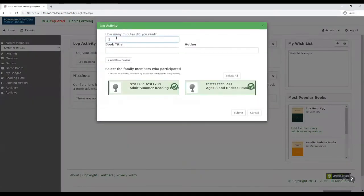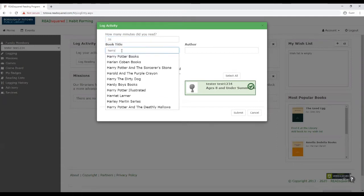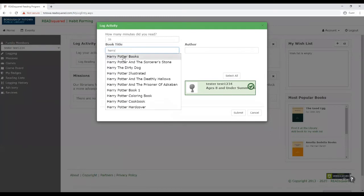And then the way that we're tracking reading this year is by minutes. So if I read a book for 35 minutes, I would put it in there. And then you could search for the title. And if it comes up, you can click it.